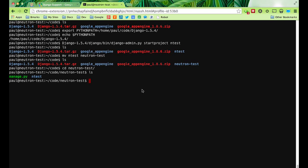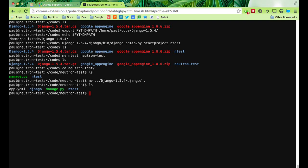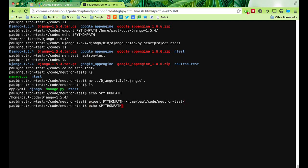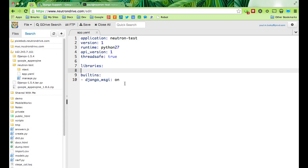We're going to move just the piece we need into our App Engine app. There's Django now. We need to fix our path — you probably want to fix that now. We should make this NeutronTest, and I think that should do it. So we got our app.yaml and we got the latest version of Django.